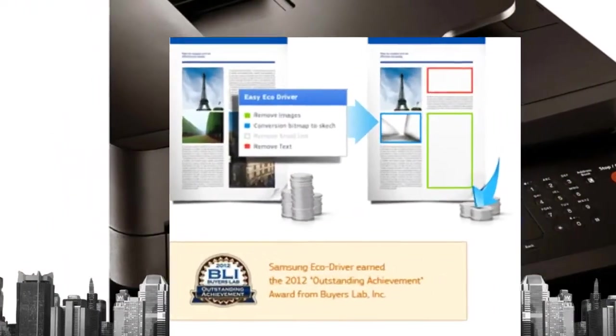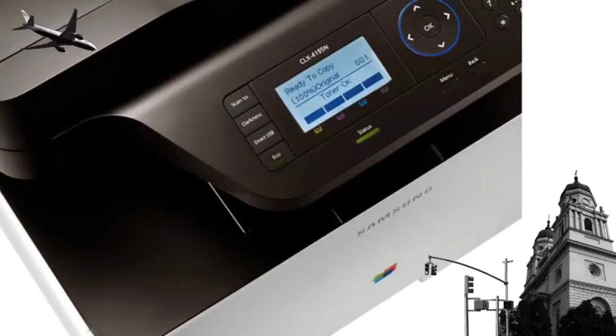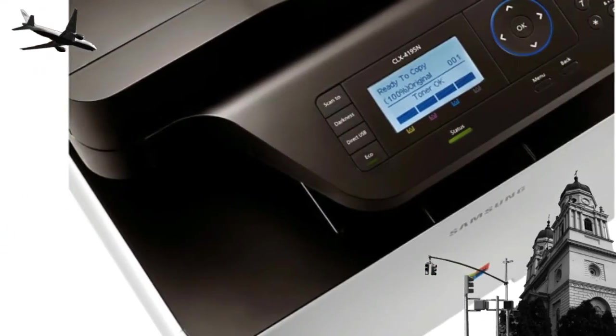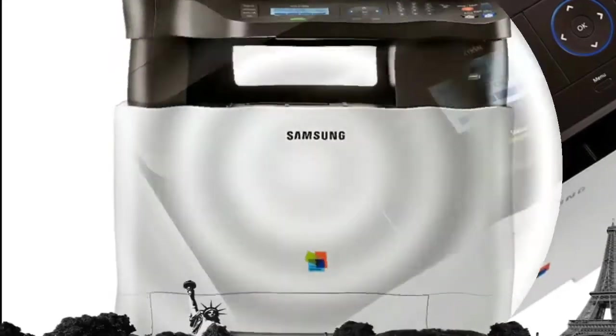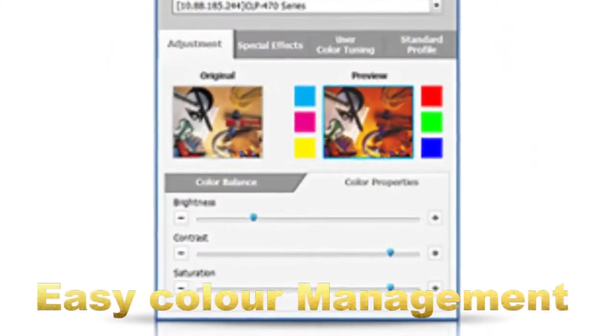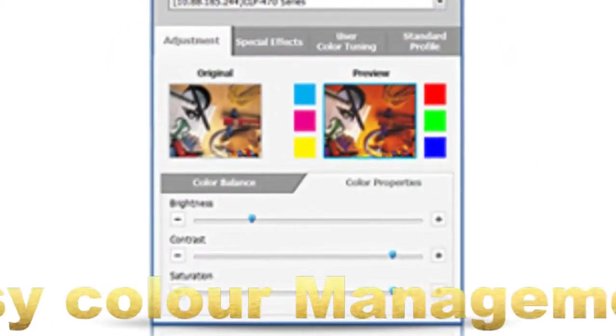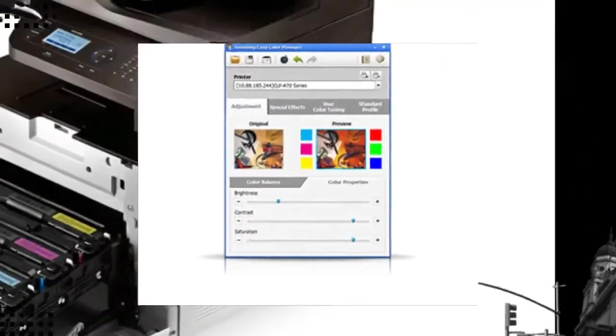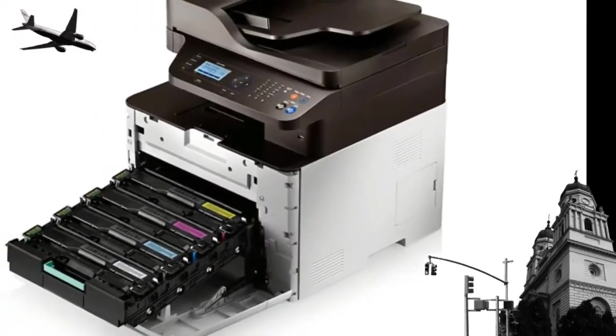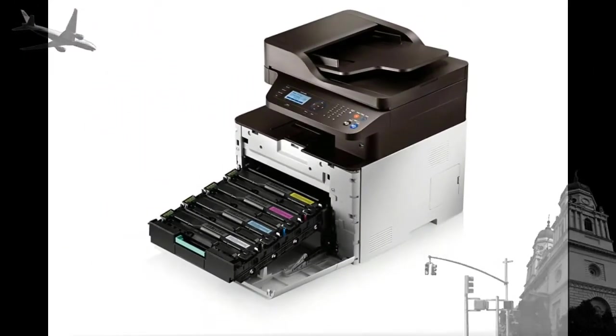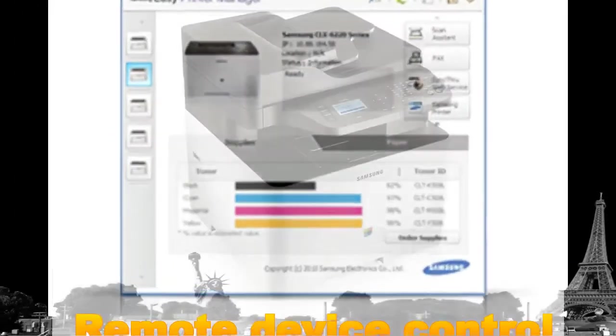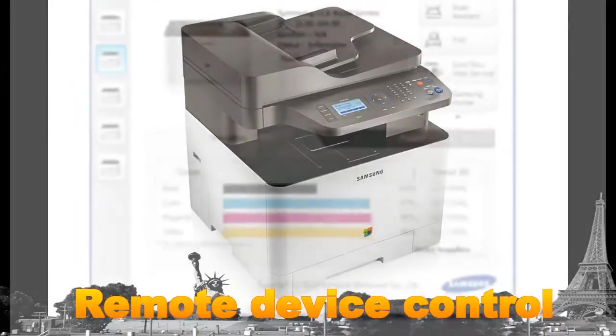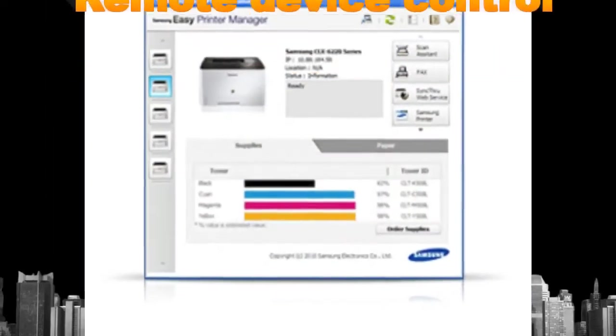Easy EcoDriver helps you compile digital documents in multiple formats and makes it easy to share them with others, even through social networks. The Samsung Easy Color Manager allows you to adjust the color balance, saturation, brightness, or contrast of any image prior to printing—perfect for matching the exact colors of your company logo every time.